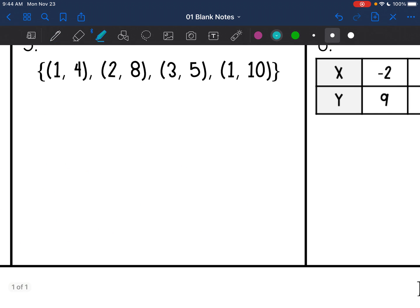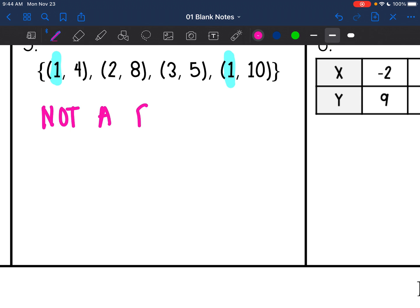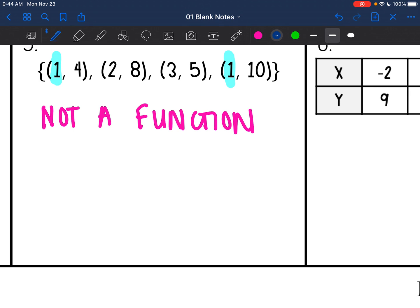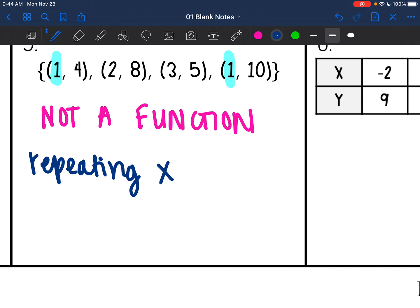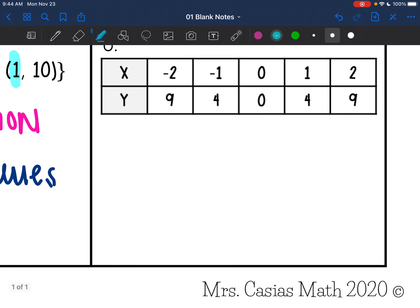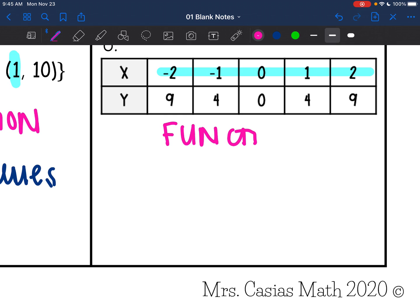For the next one, I only care about the x values, and I can see I have two 1s. So this one is not a function because we have repeating x values. Last one is a table — all I care about is my x values: negative 2, negative 1, 0, 1, and 2. Those are all different, so this representation is a function because all x values are different.